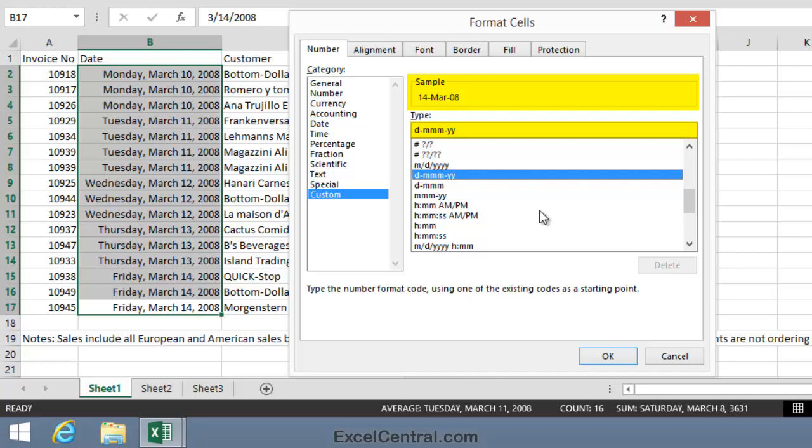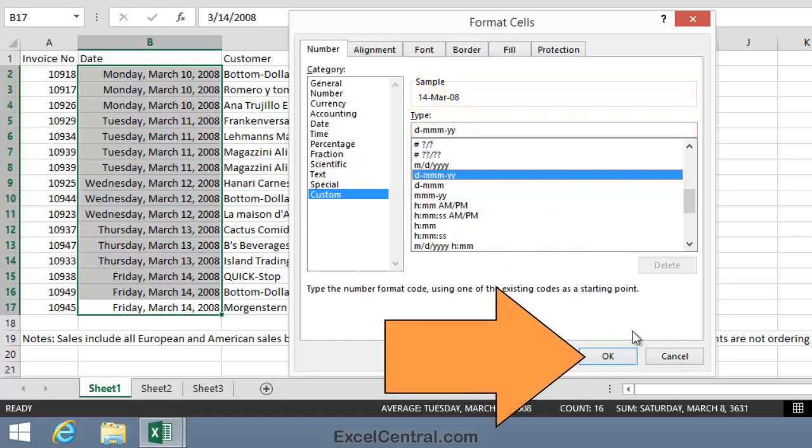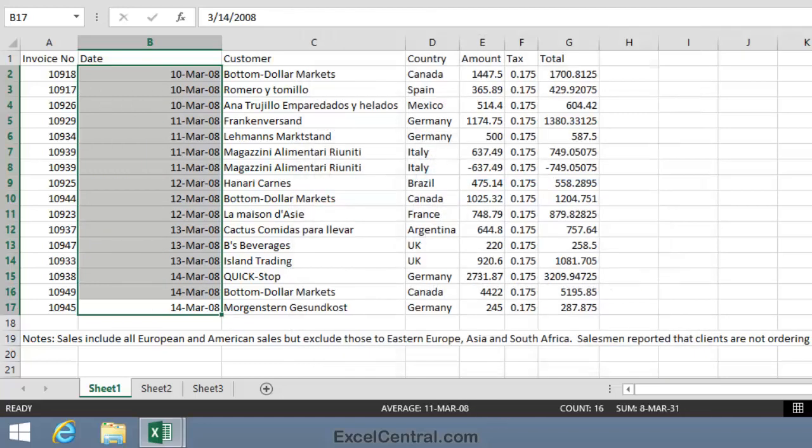That means show the date, followed by a dash, followed by the month spelled as three letters, followed by a dash, followed by the year spelled as two numbers. So I think that format would work for me. So in a UK locale, I'd now click OK, and all my dates would be formatted correctly.